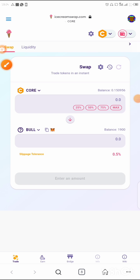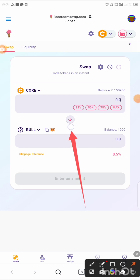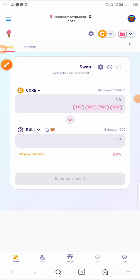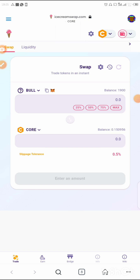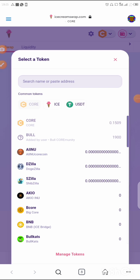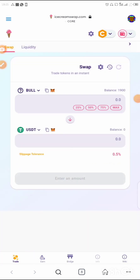For those who want to sell, it is still the same approach. Use this swap icon to push Bull up and Core down — that means you are selling Bull to get Core. Or if you want to sell Bull to get USDT, tap on Core and change it to USDT, meaning you are trading Bull to get USDT.